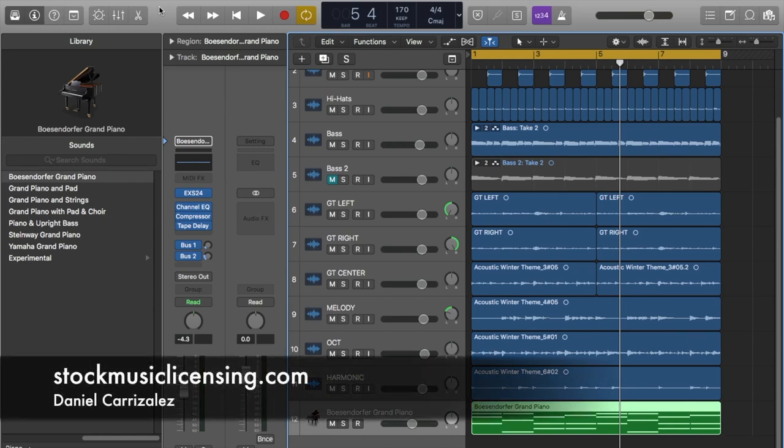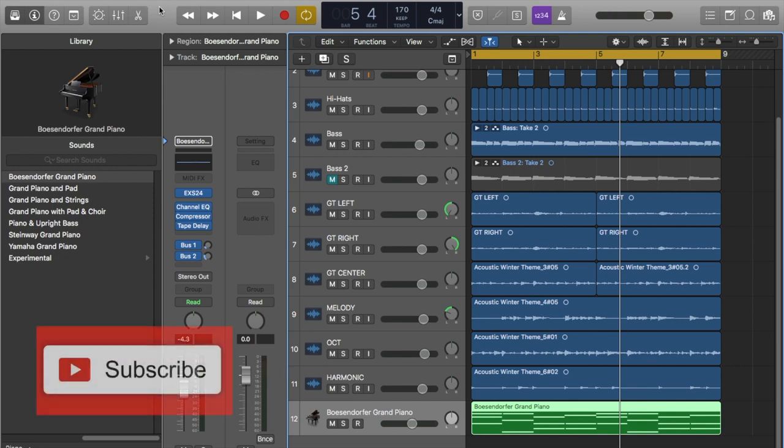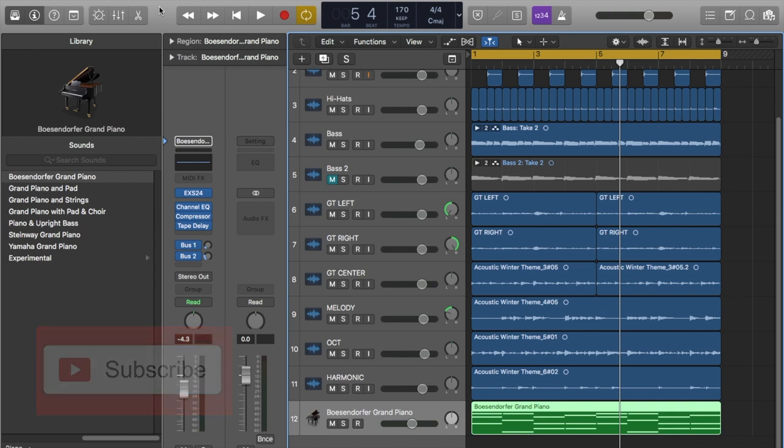Welcome to video 5 on how to write an acoustic guitar track for music licensing. In previous videos, we recorded the acoustic guitar, then the drums, then the bass, and the piano. So that's what we have so far. If you haven't seen those videos yet, I will leave the link in the description so you can watch the whole series.